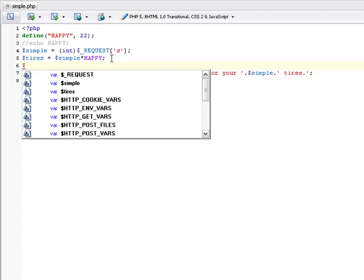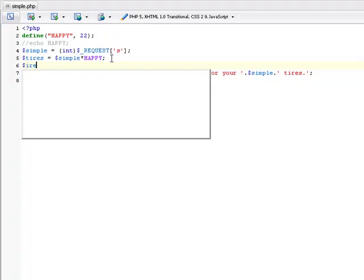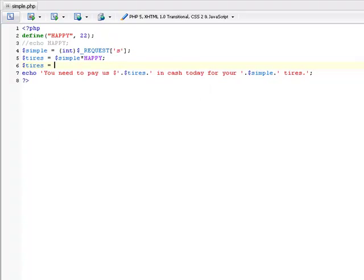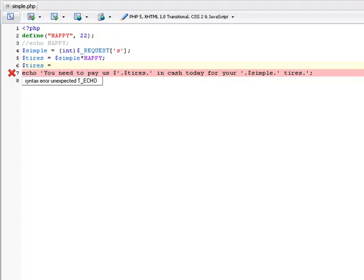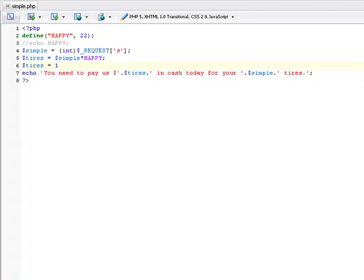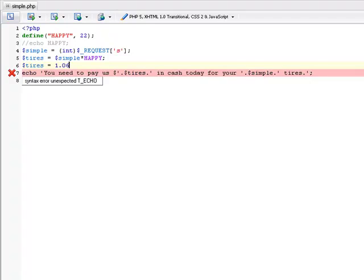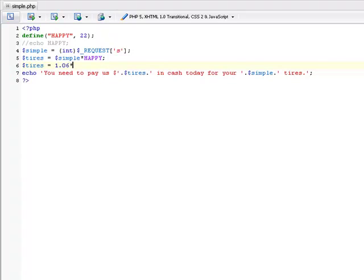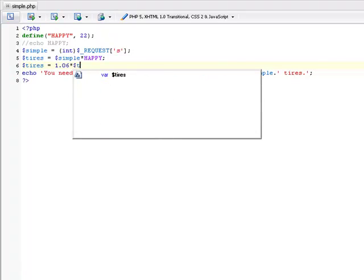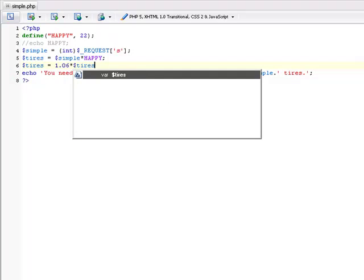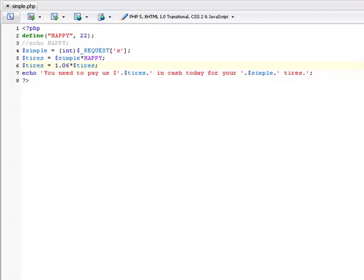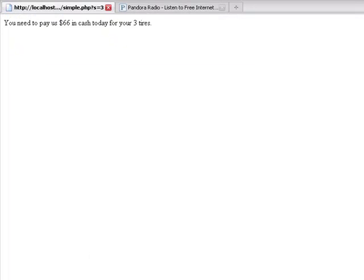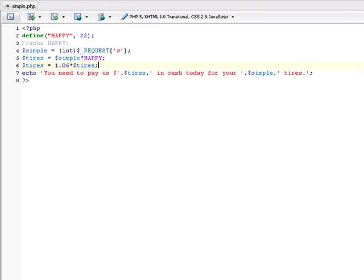Let's say we want to make tires plus tax. Kentucky tax is 1.06, basically 6%. And we're going to times this by what it already is. And save it. So, we're going to times this by what it is. And they're going to pay us $69.96 in cash for your three tires. That's pretty much how simple it is.